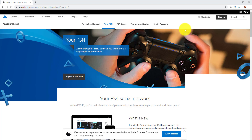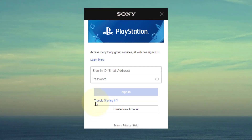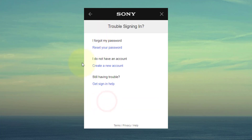Hey guys, in this video I'm going to show how to reset your PlayStation Network password. It's very simple. This is the desktop version, so I'm just going to use the sign-in button. Click sign-in, and then go to 'trouble signing in' to reset your forgotten password.